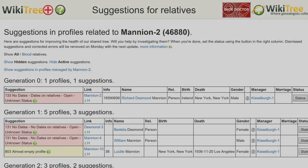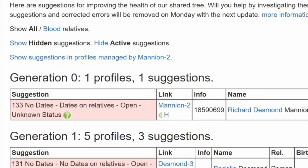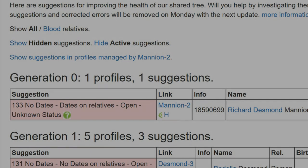Here is the Suggestion Report for Richard Mannion. As you can see, it only lists one suggestion, 133. The info column gives the number 1859-0699. That is the estimated date of birth based on his relatives: 1859 for the year, 6 for the month, and 99 as a placeholder for the day.